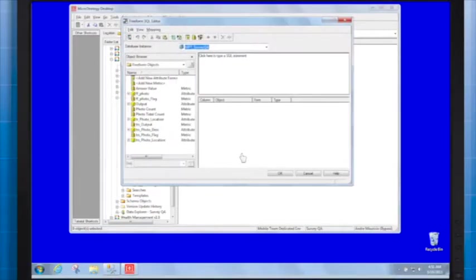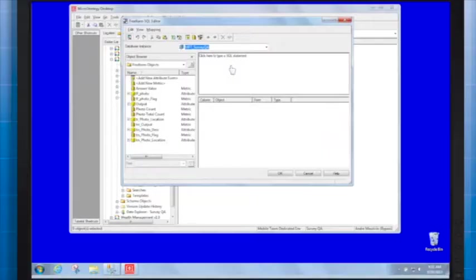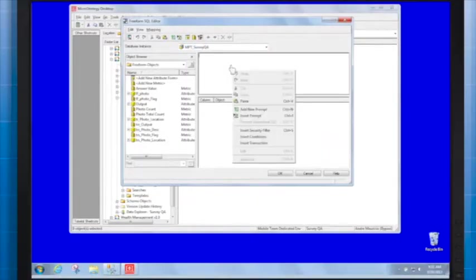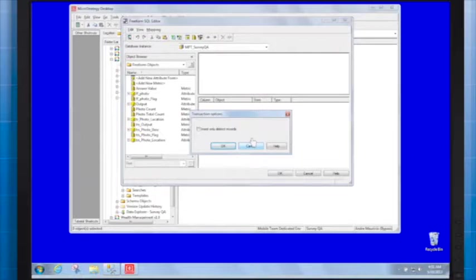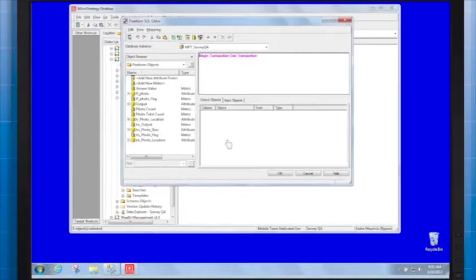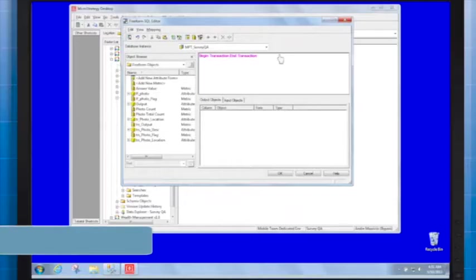Right-click in the upper blank area and select Insert Transaction to insert Begin Transaction and End Transaction statements. Between the two statements, enter this SQL statement.